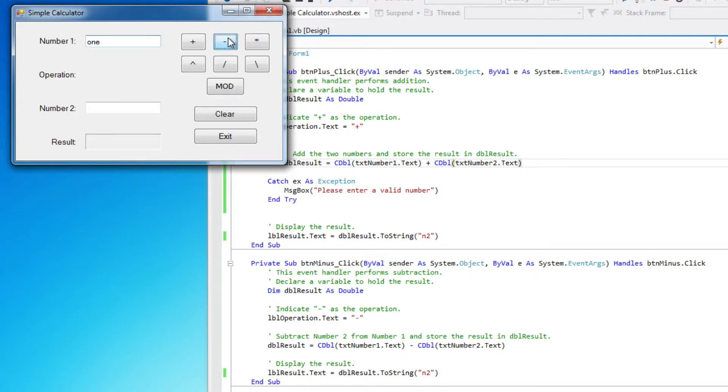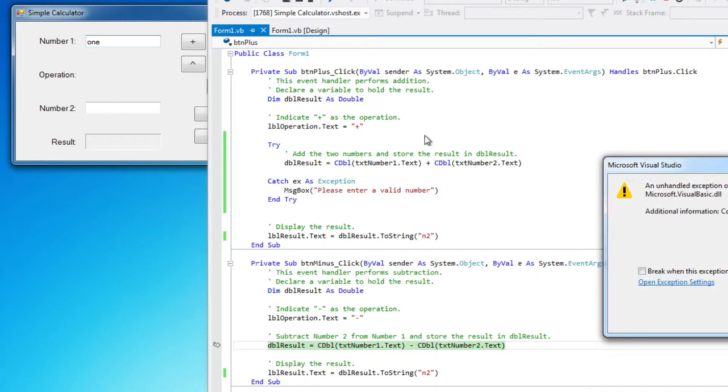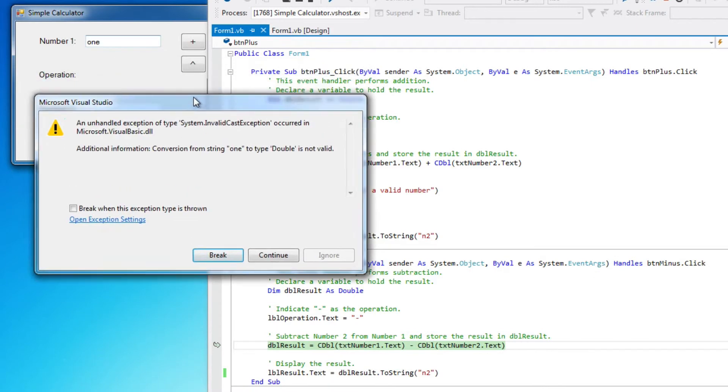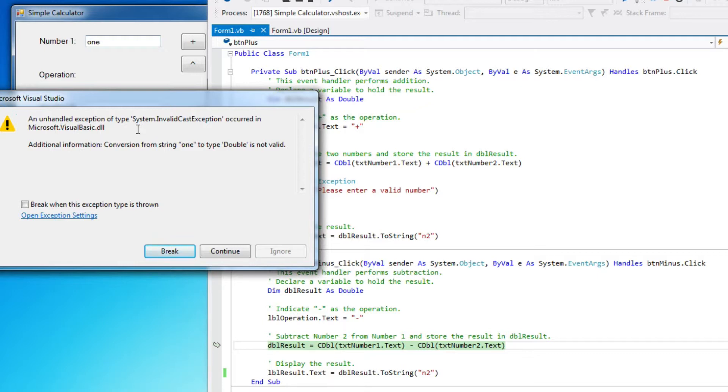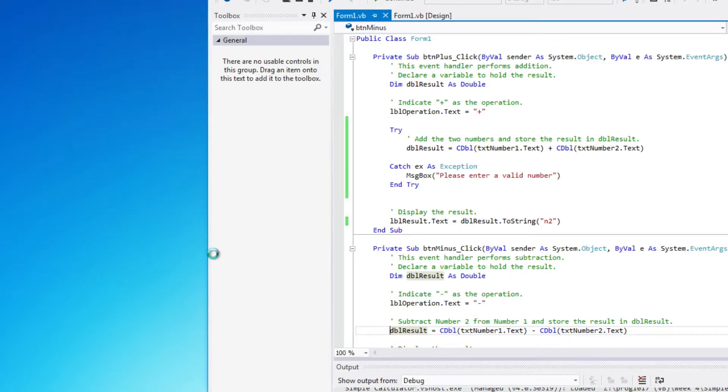If I do subtraction, I still get that exception. Now we kind of know more what an exception is, and we can read this. You can see an unhandled exception of type system invalid cast has occurred. Remember, a cast is when I, it's another word for converting from one type to another. You're casting one type as another. So I'm trying to cast a string as a double or convert a string to a double, but it's not working because it's not a valid string to be converted to a double.